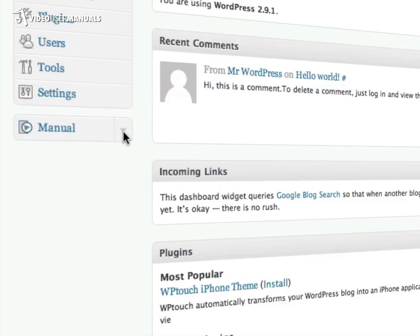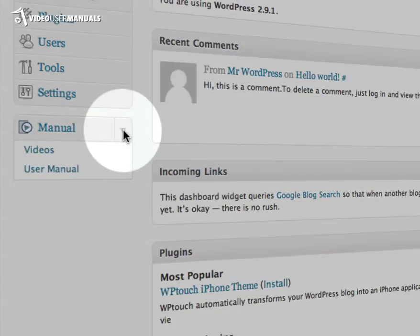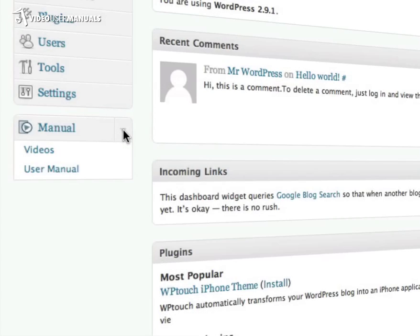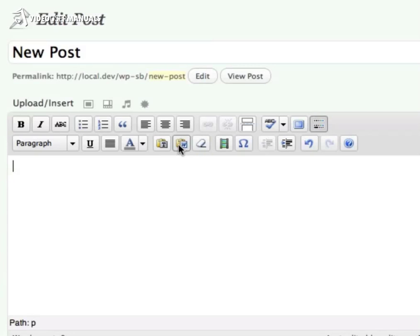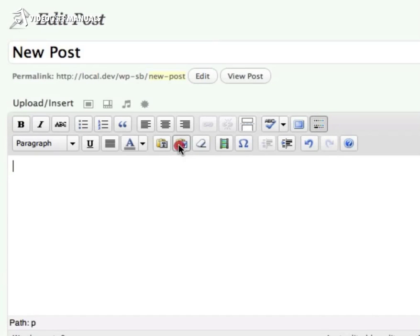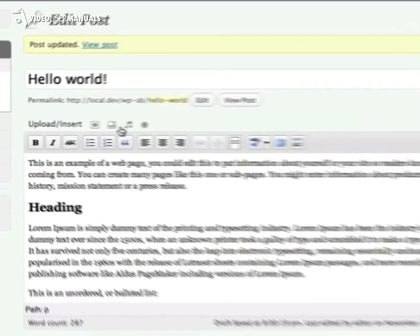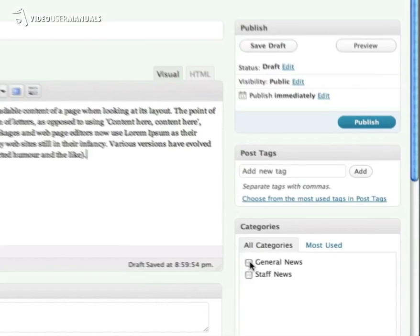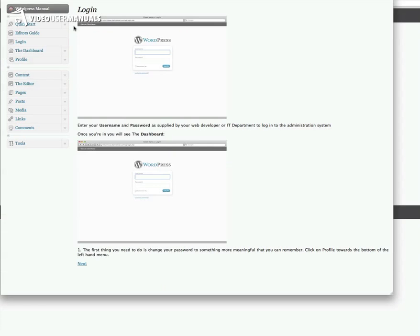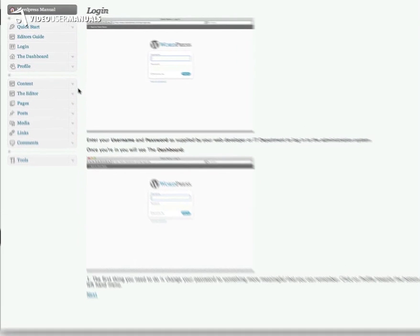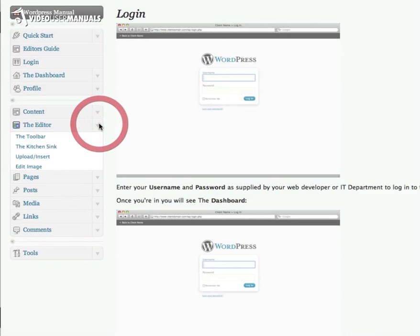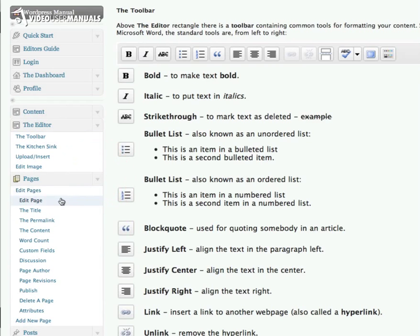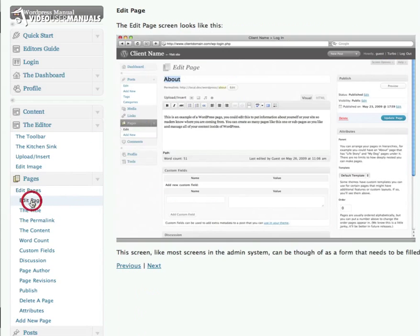These videos are accessible right from the dashboard and cover common tasks like how to paste content in from Microsoft Word, how to upload and align an image, how to write a blog post and assign it to a category. Our plugin also includes over 80 written pages with over 100 screenshots for those who prefer to learn by reading.